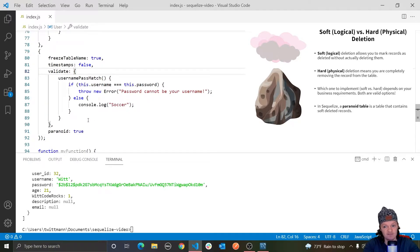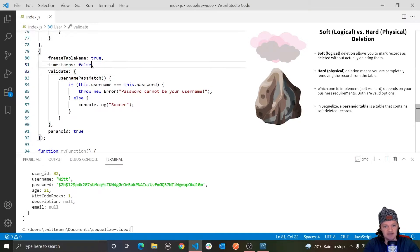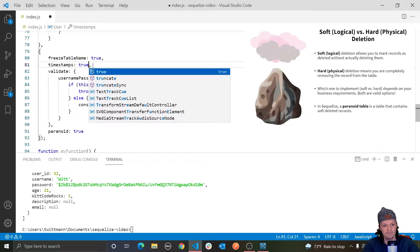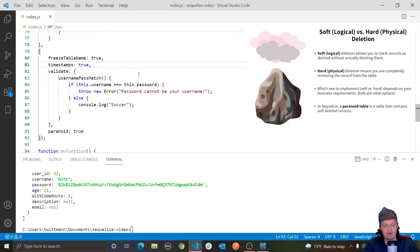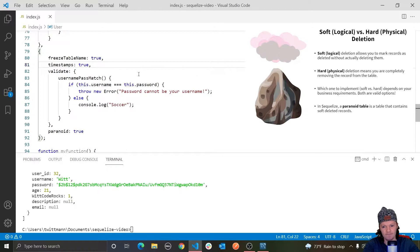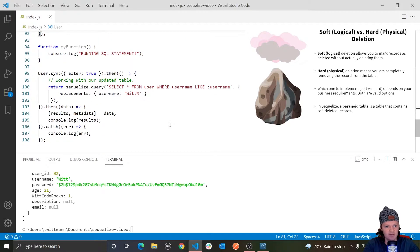However, as the value of this column is a timestamp, for this to work, we actually need to set our timestamps here to true. Because if you can remember, we originally set them to false so that we don't have an updatedAt or a createdAt column. But now, let me go in here.